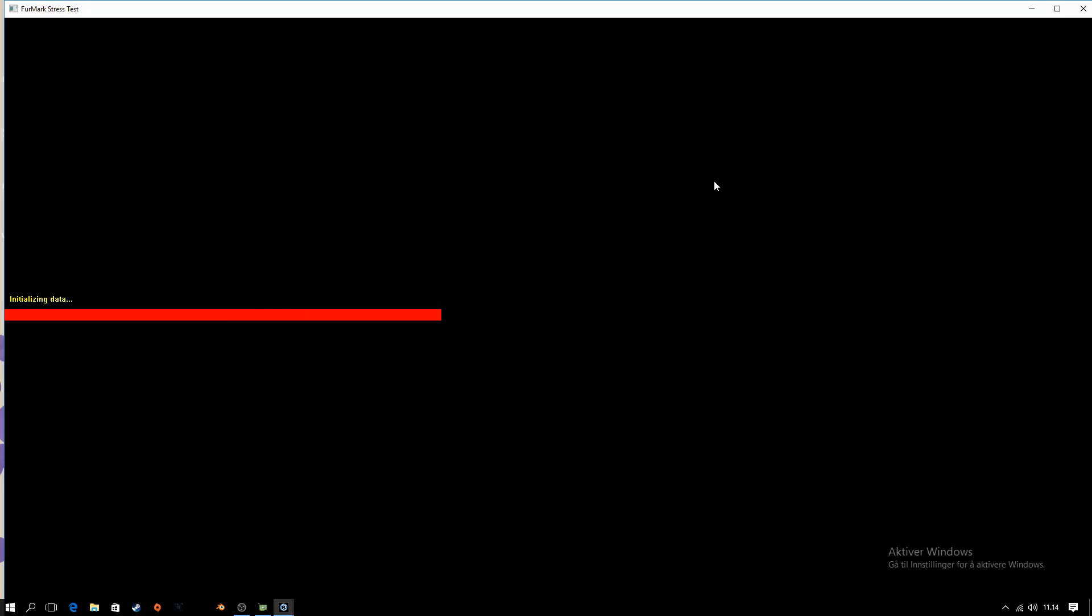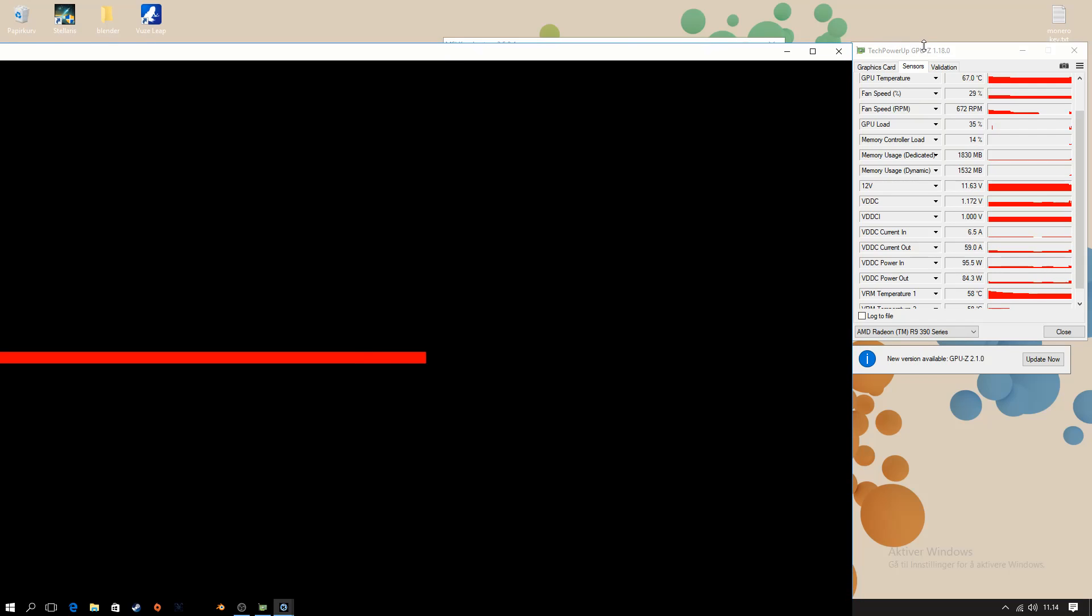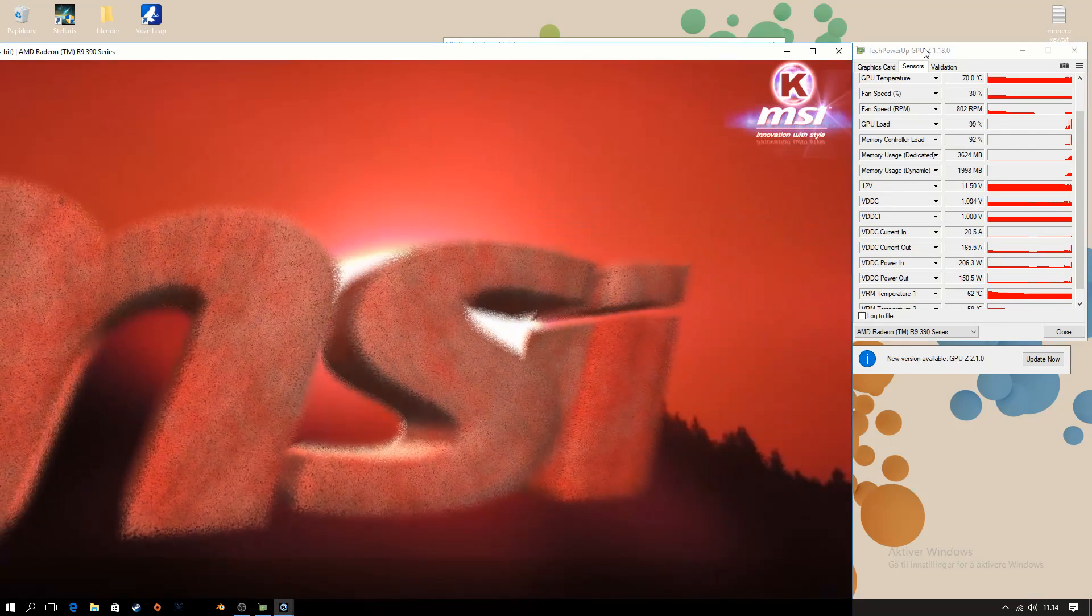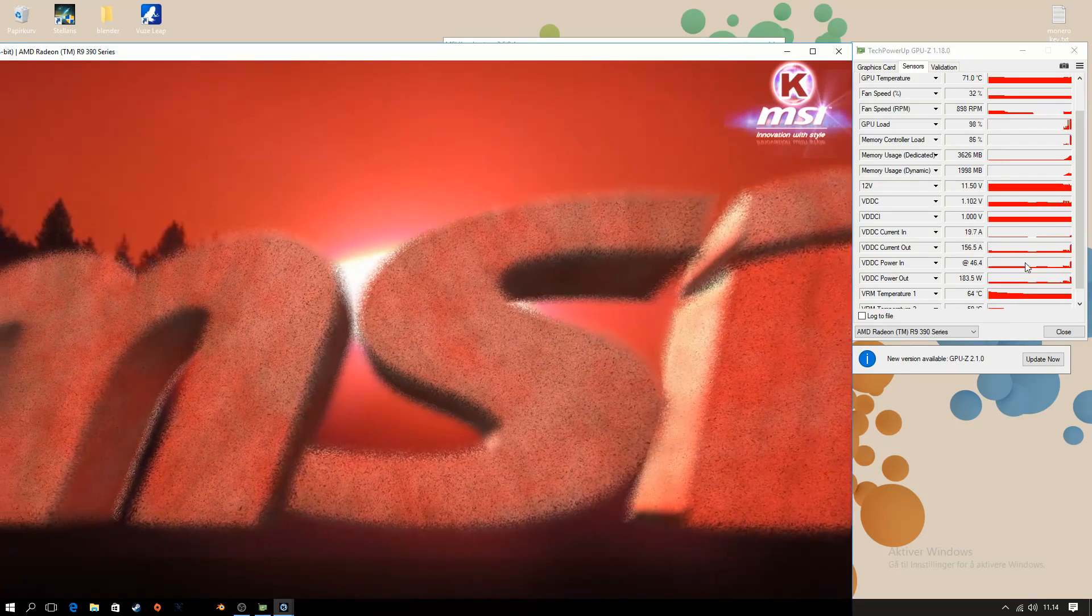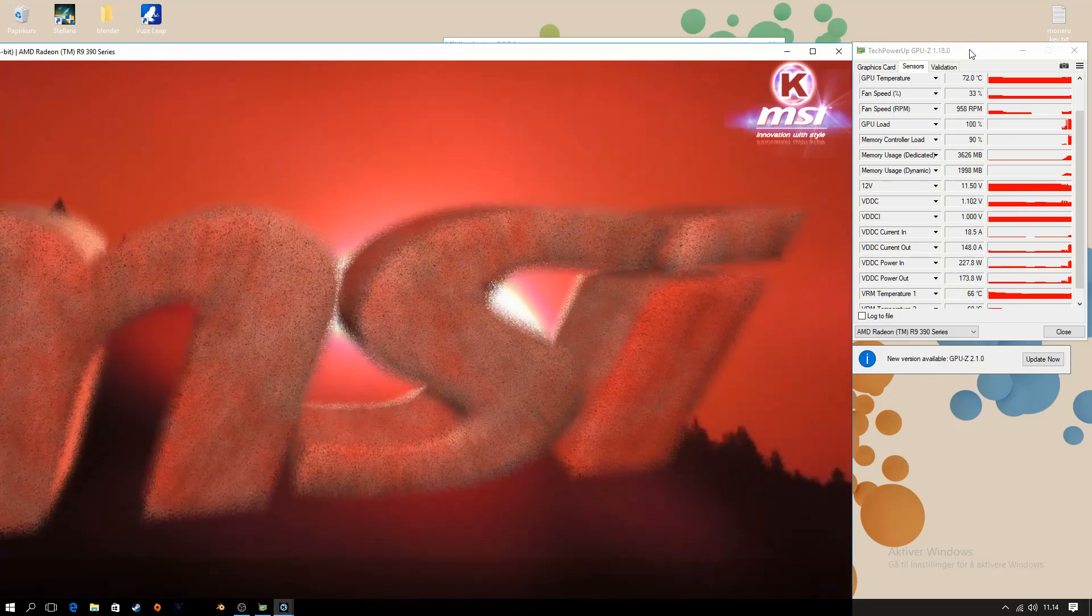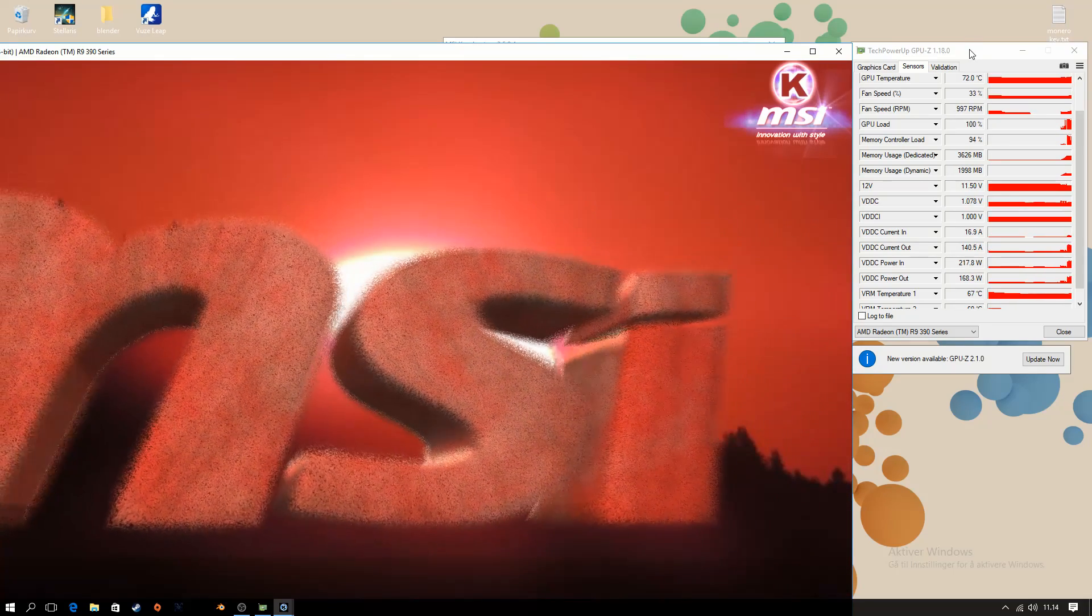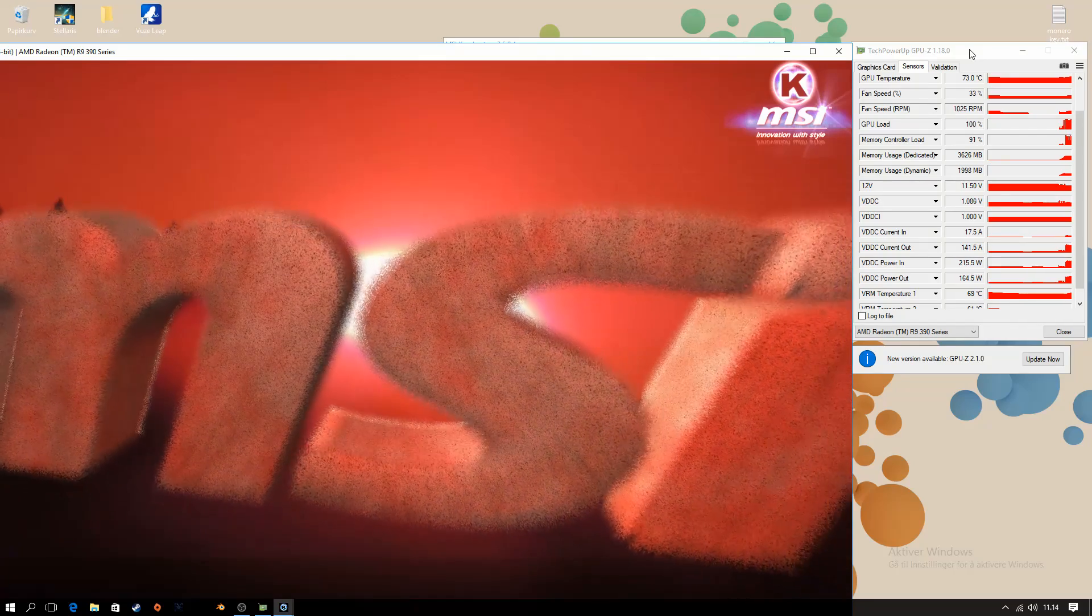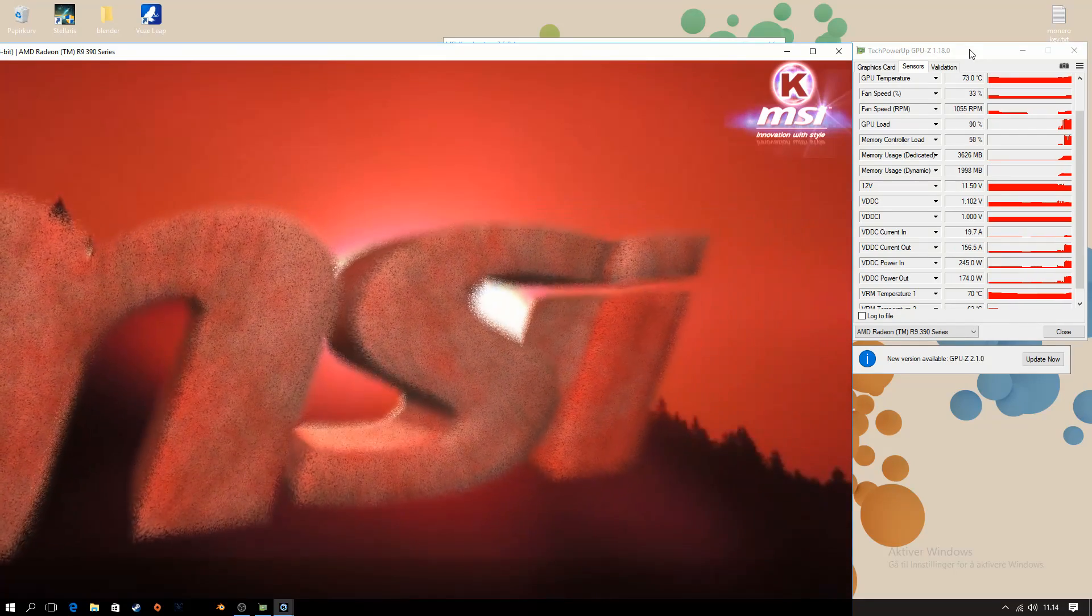And if we're going to get some improvements on our power measurements with this minus 50 millivolts active. So let's start the stress test. Let's wait for it to load up here. And it is improving. It didn't spike up to 288 as it did last time. It's staying in the low-ish 200 watts area.